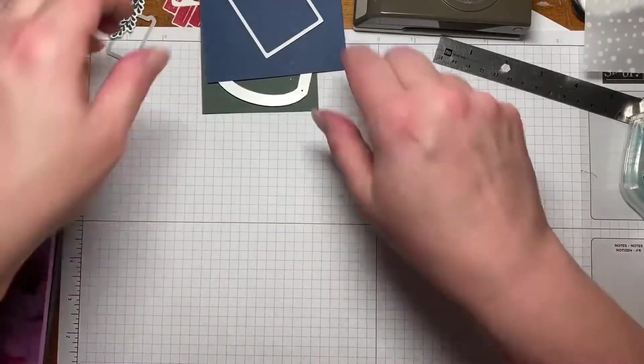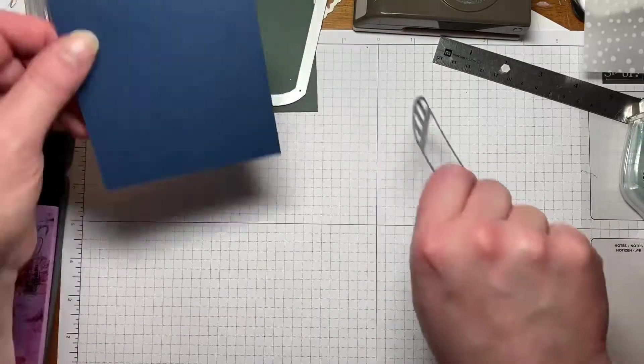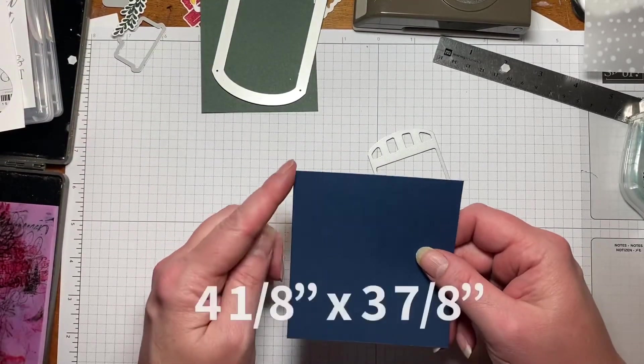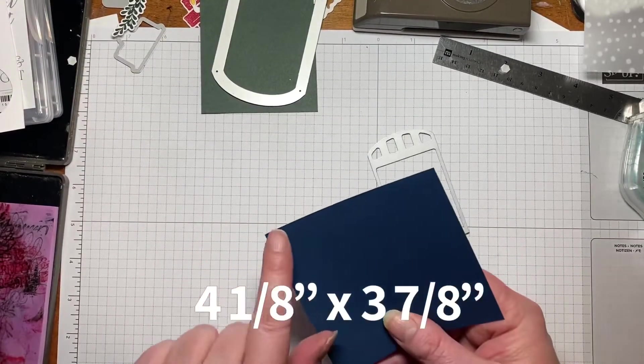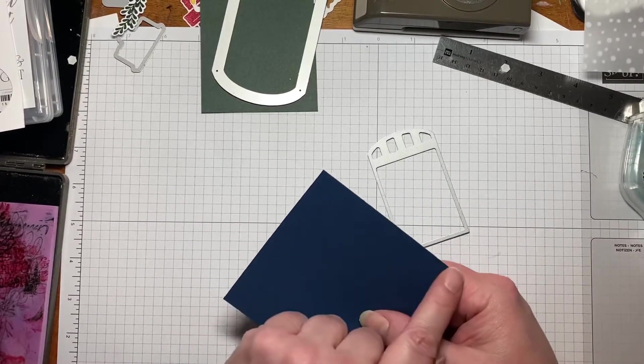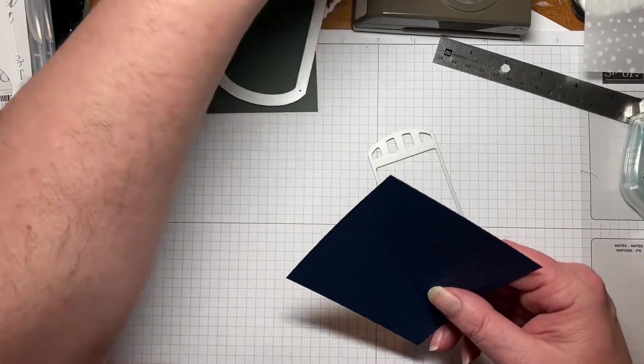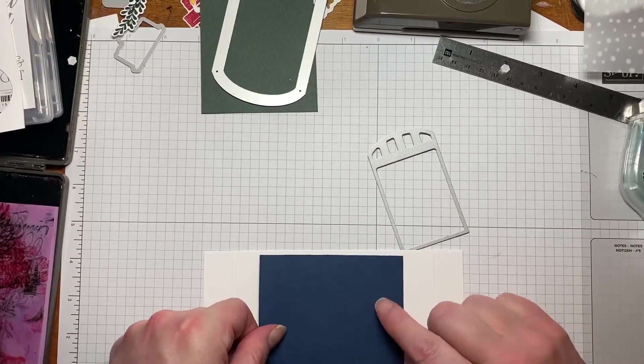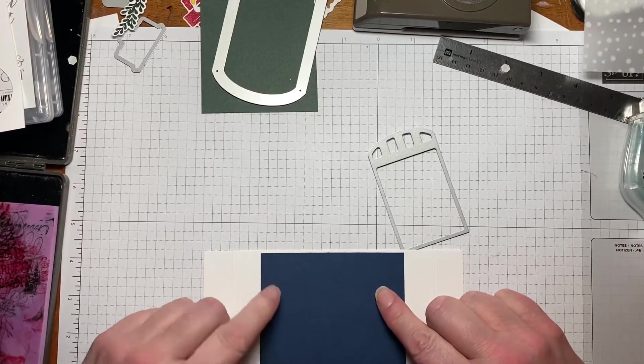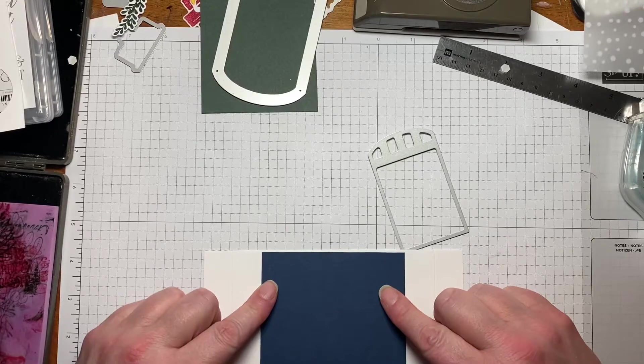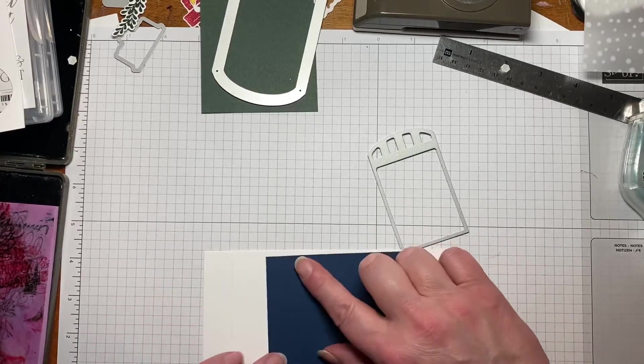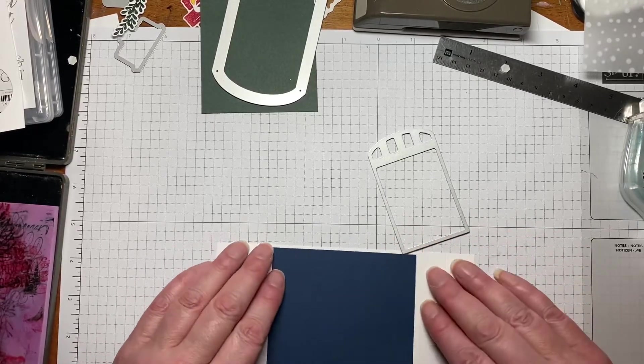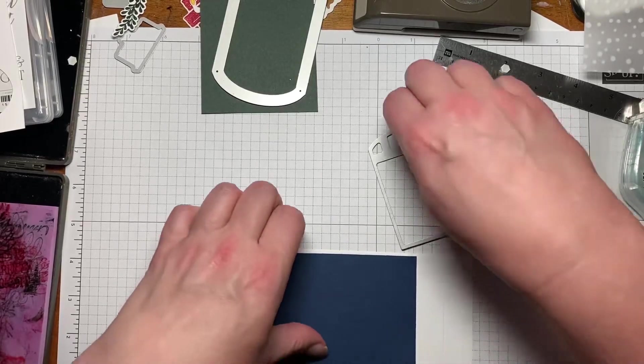So to get started, we're going to use a piece here of Night of Navy and this is cut at four and one eighth by three and seven eighths. And I always put it right up to my card because this is going to fit in the middle and I want to make sure I don't have it going the opposite way because the measurements are really close. So we have it going the right way.